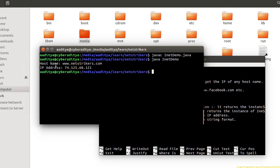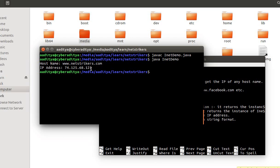As you can see, host name www.netstrikers.com is displayed as well as its IP address which is 74.125.68.121.